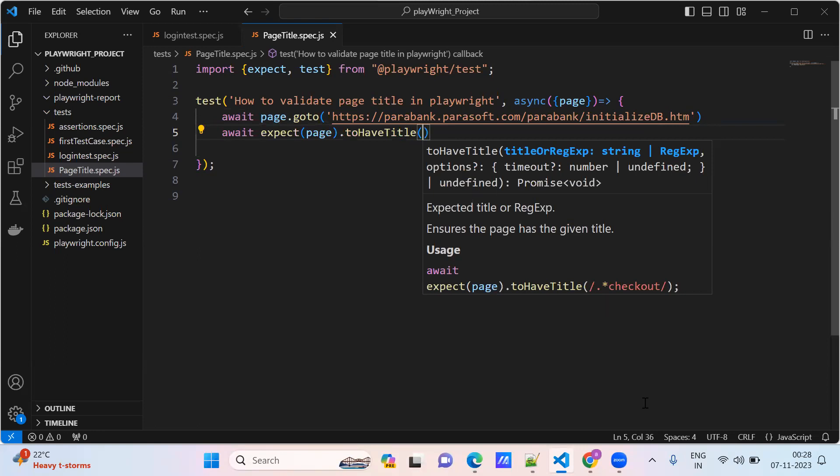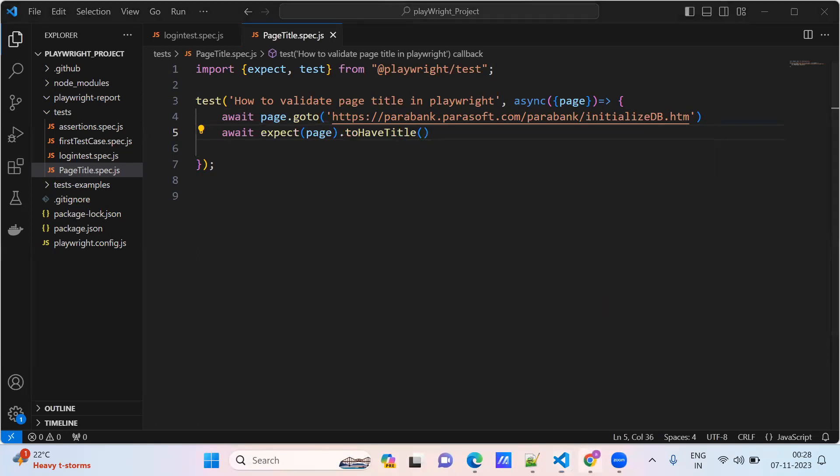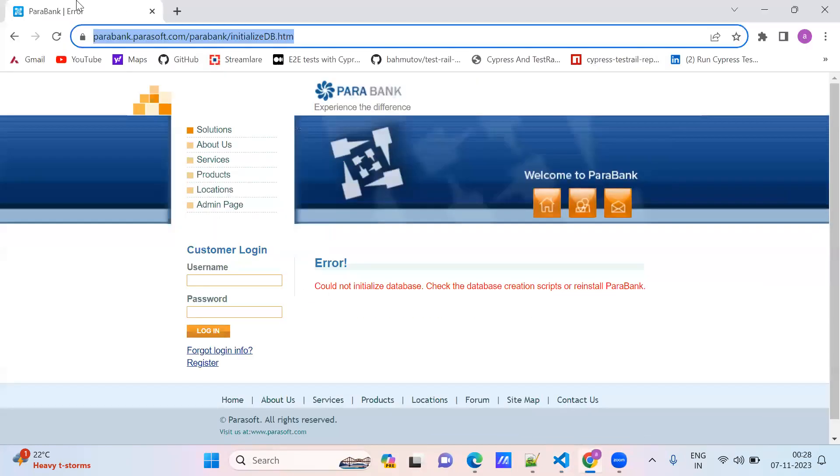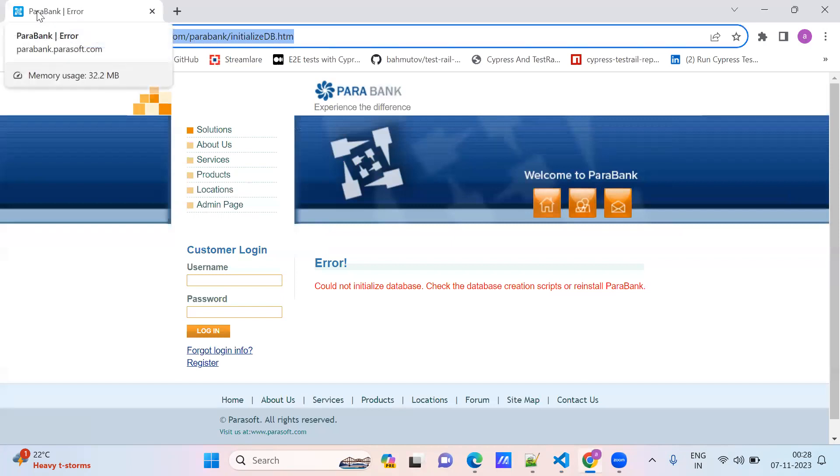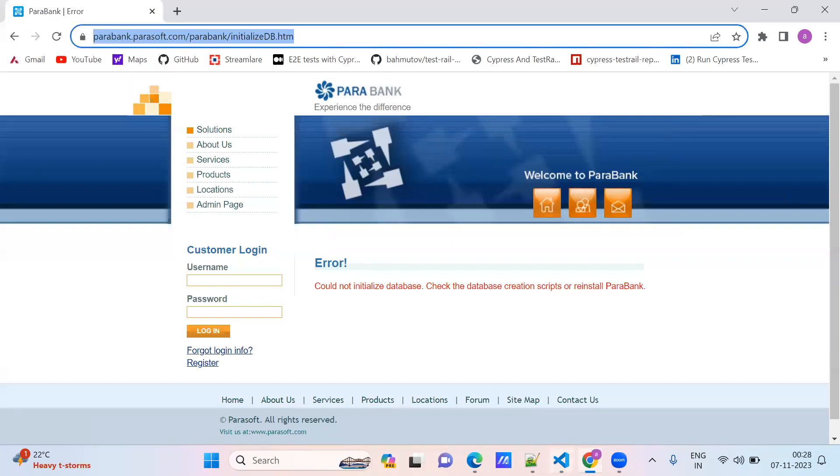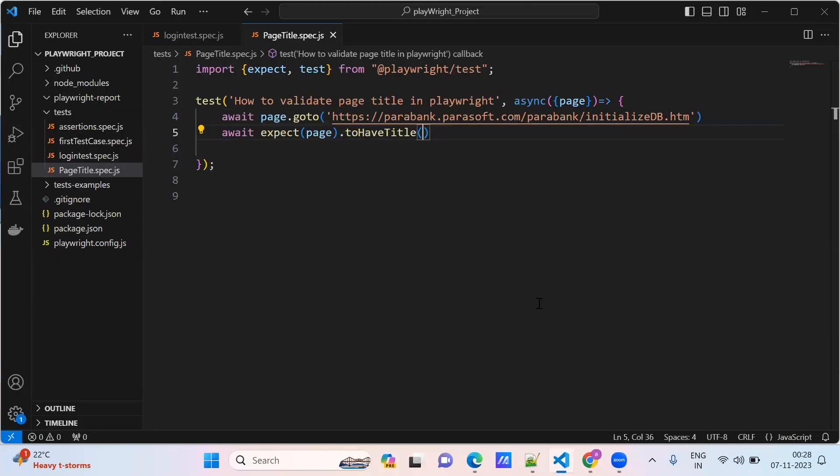What is the page title here? Para Bank. The error is PB caps. We just copy the title: Para Bank.